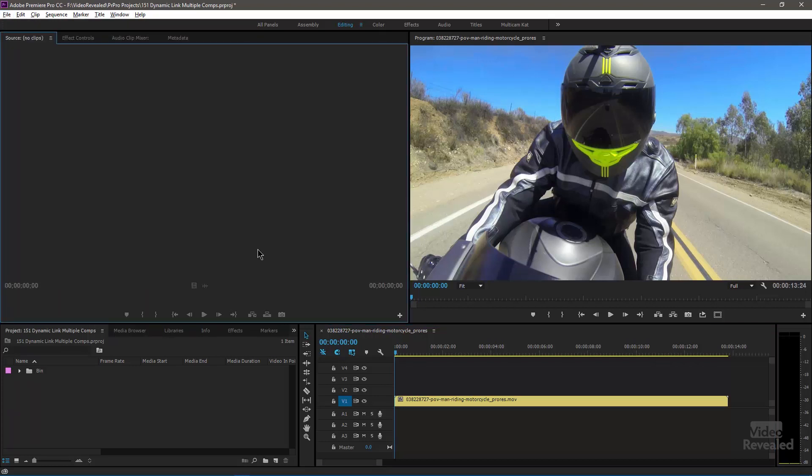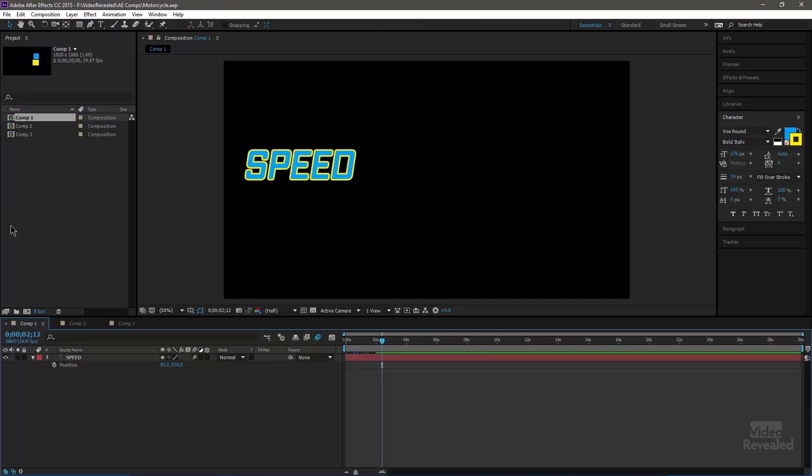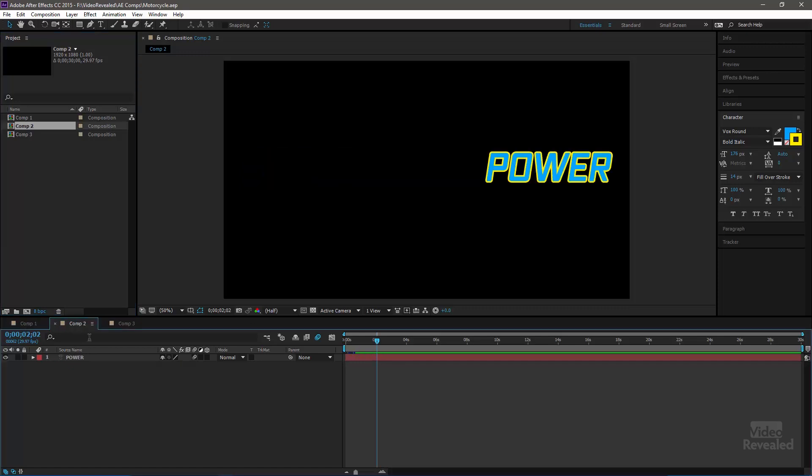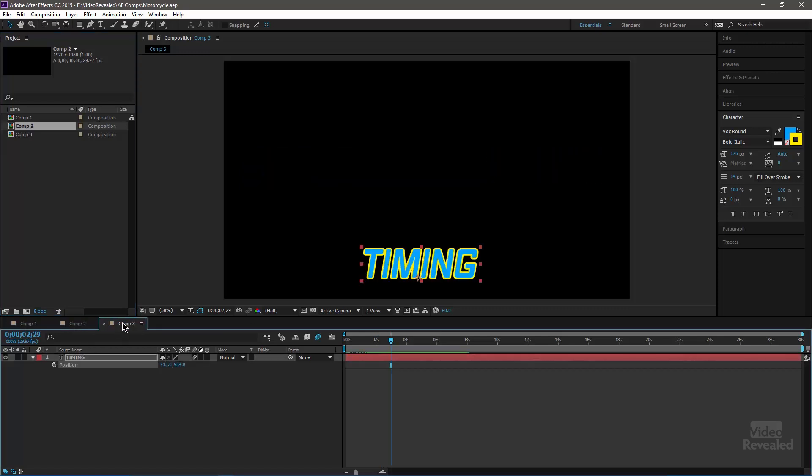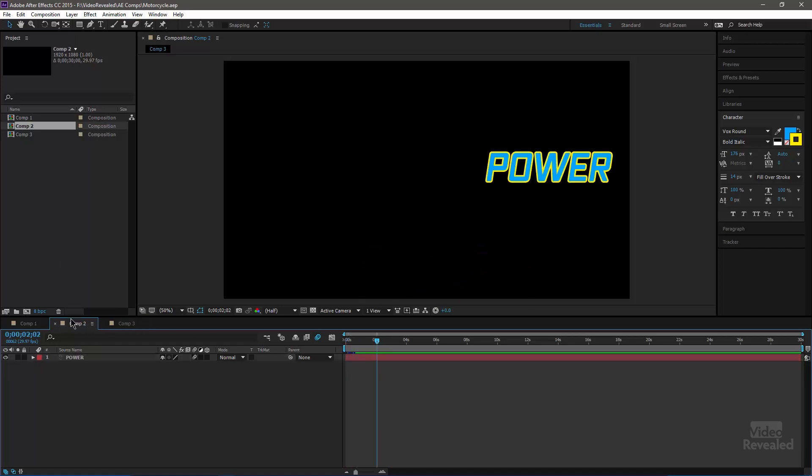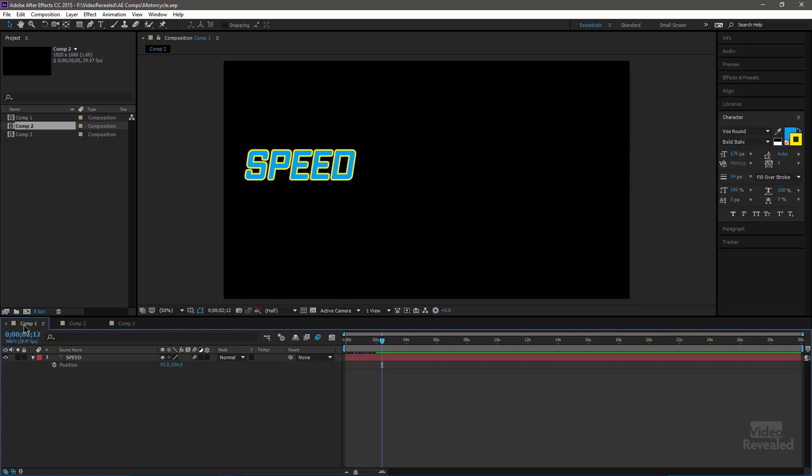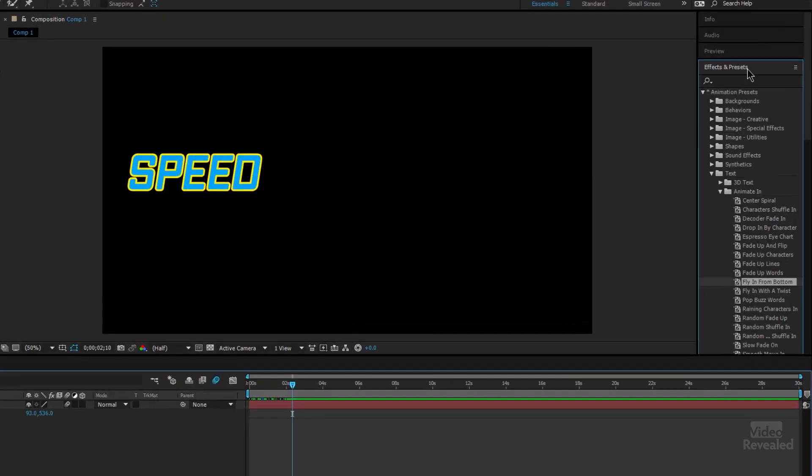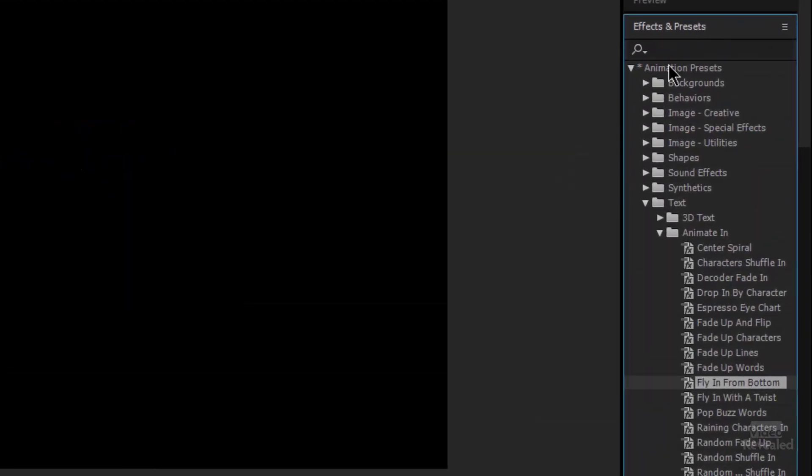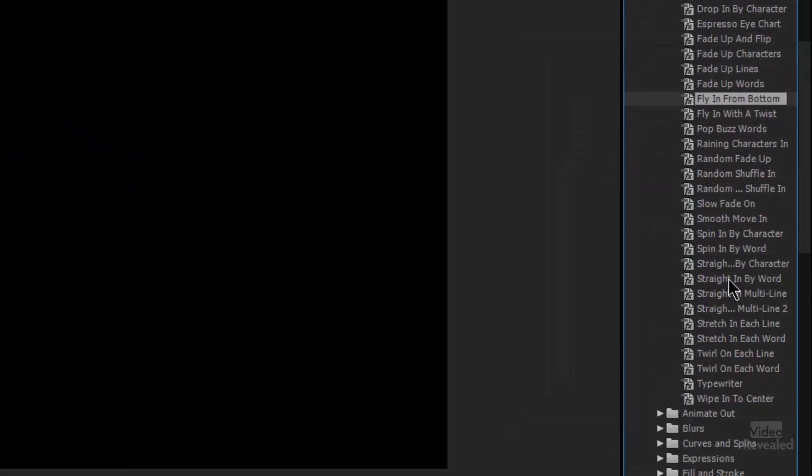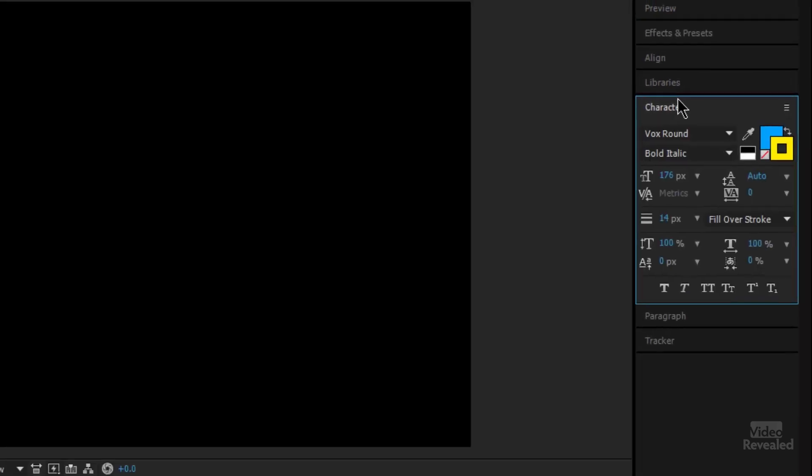So I've got three comps: speed, power, timing. Each one is its own different comp with its own different animation. And these are just the standard text animations inside After Effects. If you're not familiar with those, go to the effects and presets, animation presets, and there's a whole whack of different presets to use. So that's where I got these.